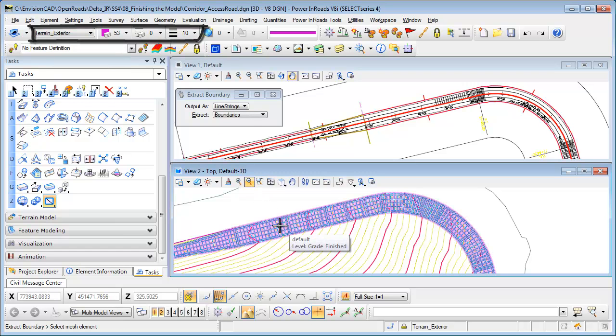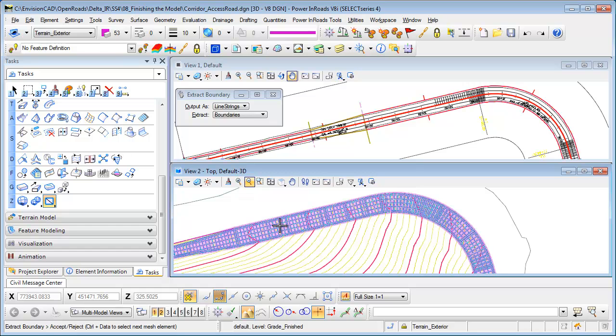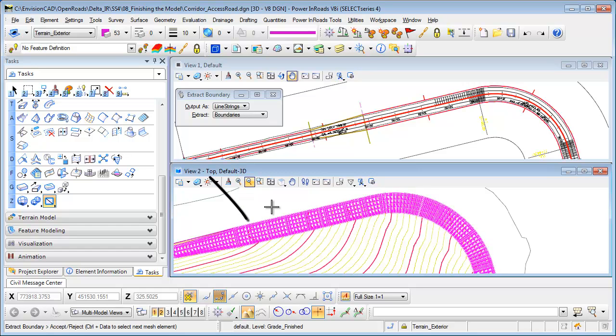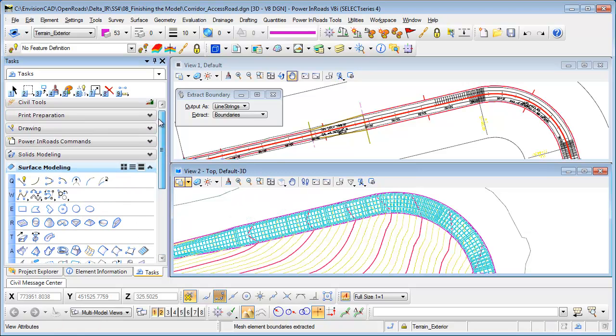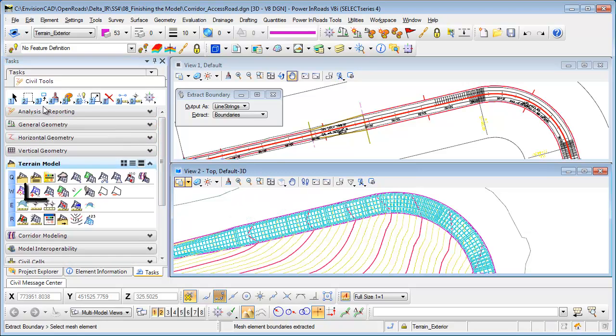I can go and select the element and accept it, and now it created a new MicroStation graphic for me that I can now import. So getting back to my civil tools terrain model I can add that exterior boundary.